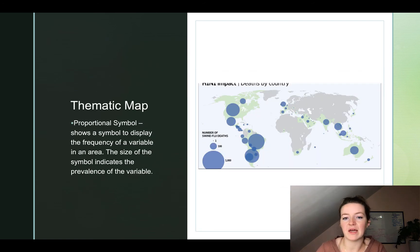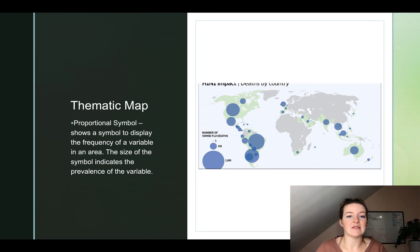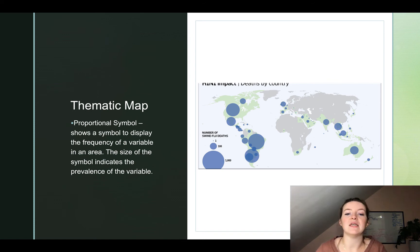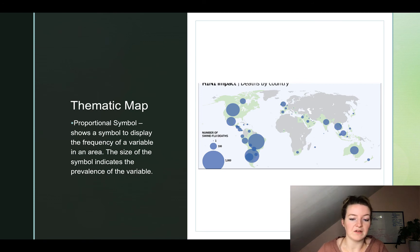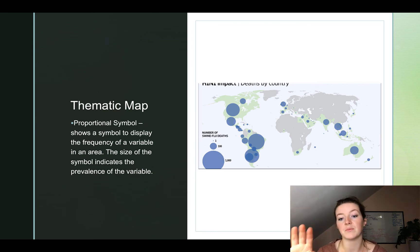Next up in thematic maps we have proportional symbol maps. A proportional symbol map shows a symbol to display the frequency of a variable in a given area — the size of the symbol indicates the prevalence of that variable. In this case we're looking at the impact of H1N1, also known as the swine flu, on different countries — specifically the number of deaths by country. Looking at the key on the left-hand side, the larger the circle, the more deaths.